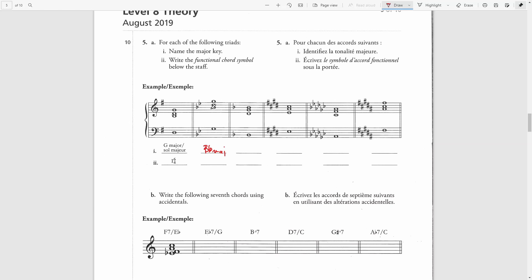We have two G notes here, a B-flat and a D. The G notes will be the root, B-flat is the third and D is the fifth. From G to B-flat is a minor third and from G to D is a perfect fifth, therefore this is a minor triad. G is the sixth note of B-flat major, so we write lowercase Roman numeral six, and it is in root position.